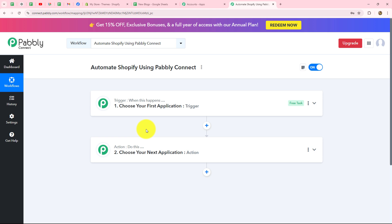Before moving forward, here's one important thing: you can use Shopify both ways inside Pabbly Connect. If you want to capture the response of a specific Shopify event and share it to another application, you use Shopify in trigger. But if you want to capture a response from another application and send it to Shopify, you use Shopify in action. In this video, I'm going to show you both methods step by step. Let's start with trigger.